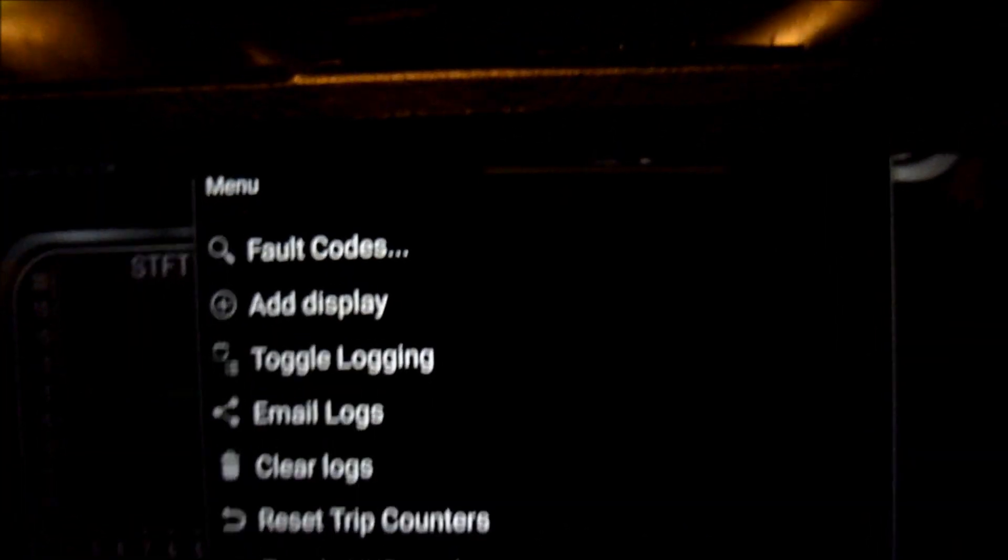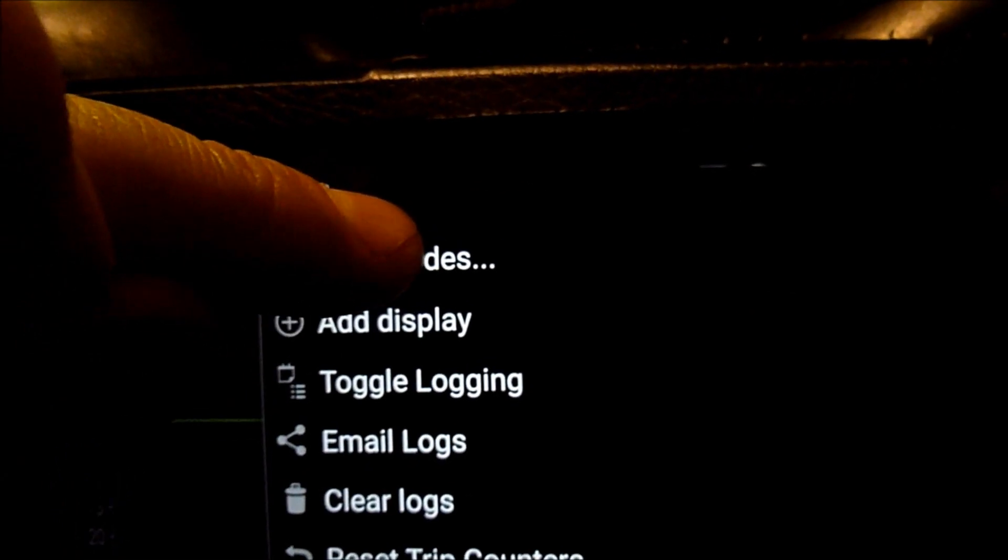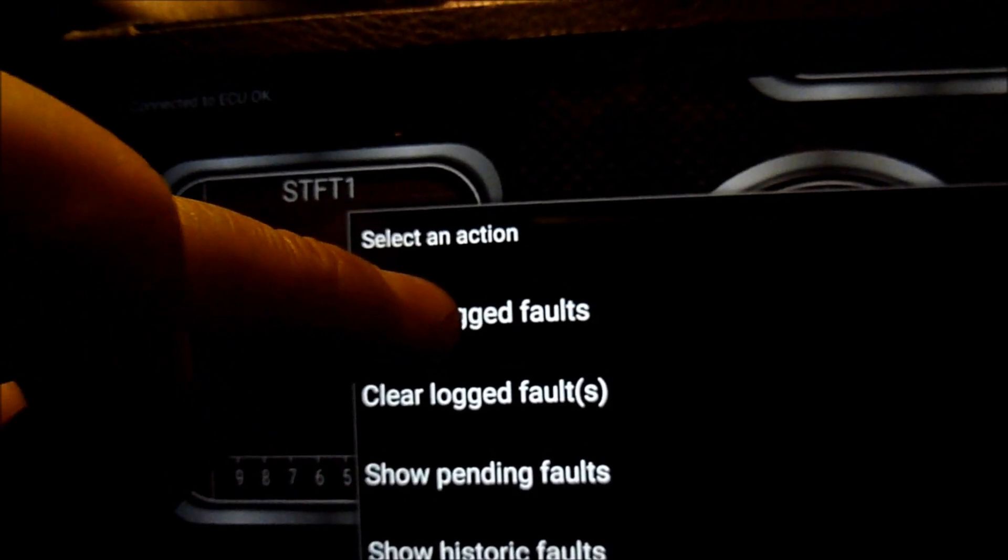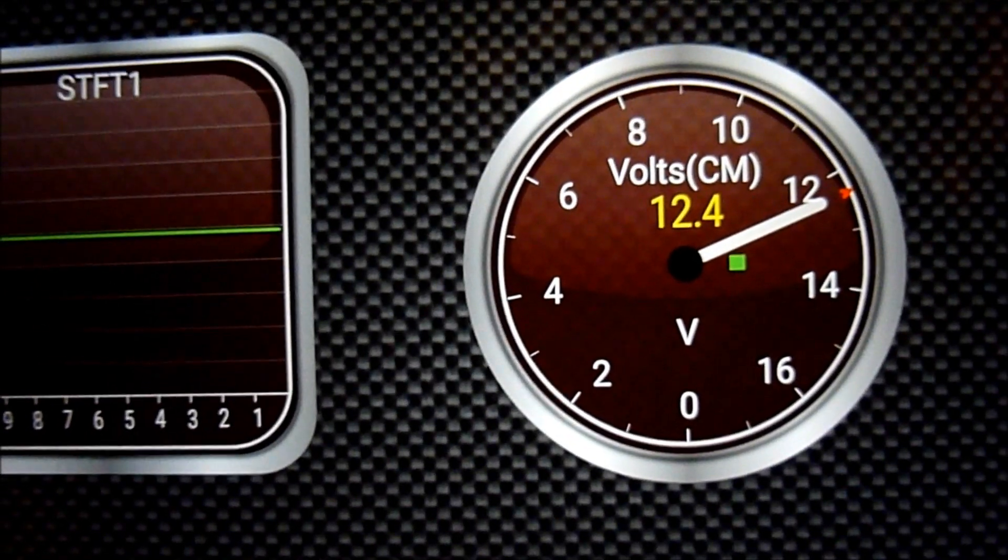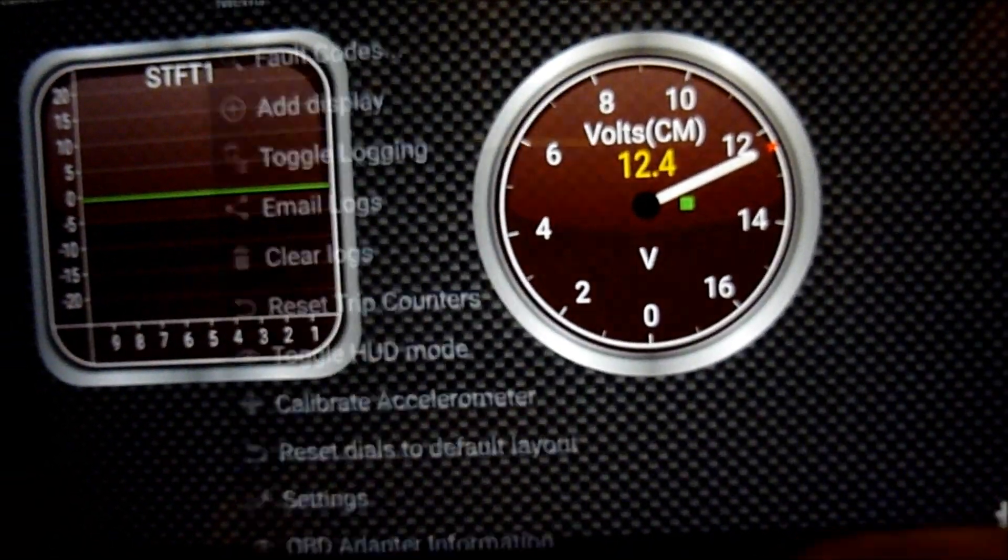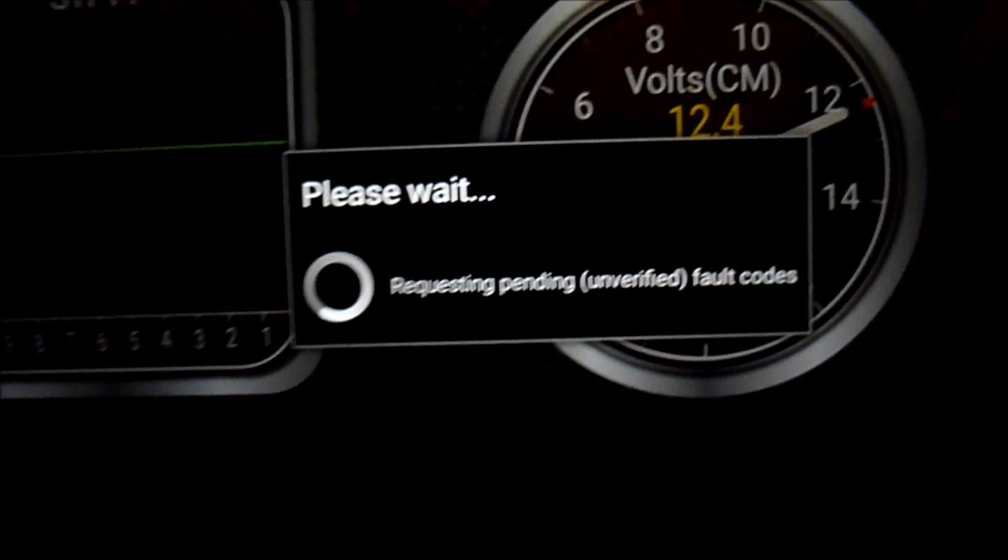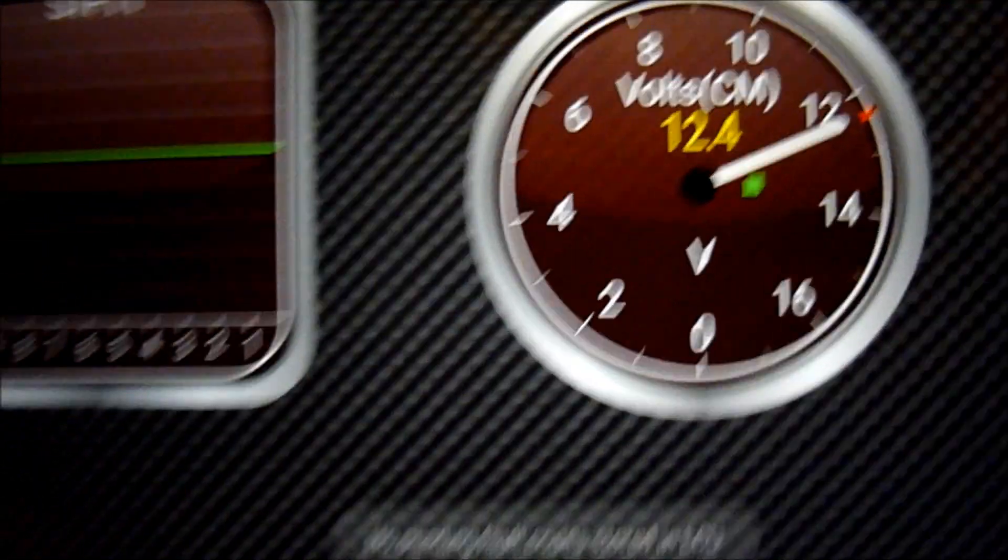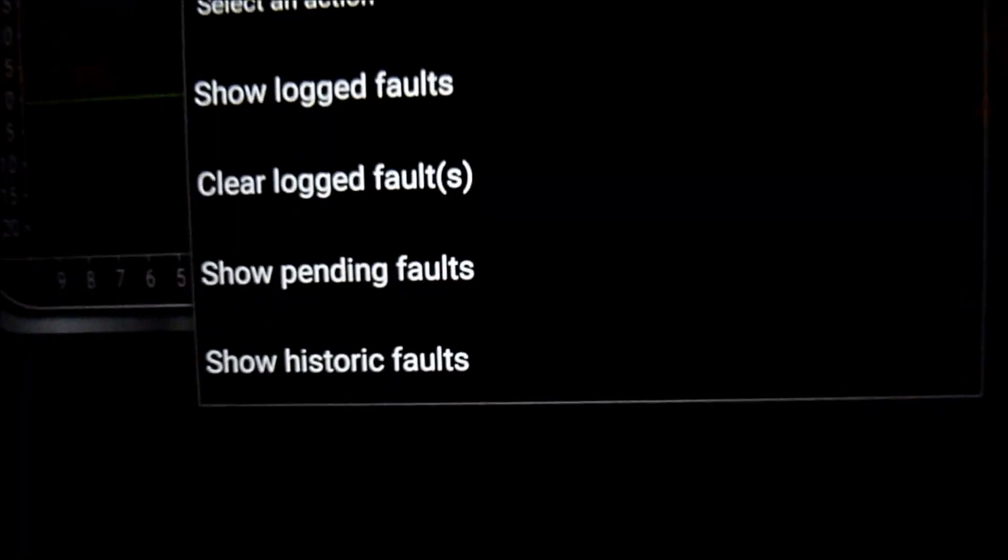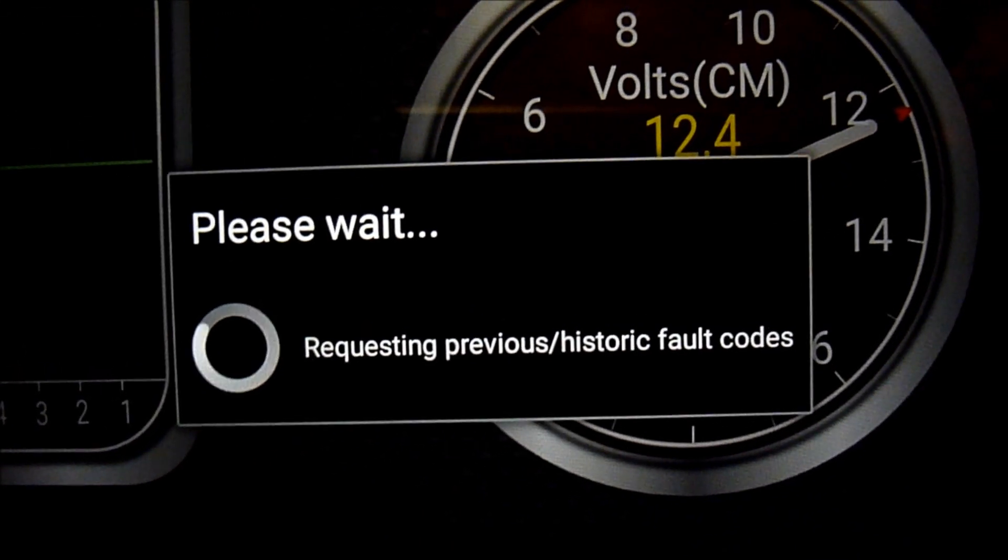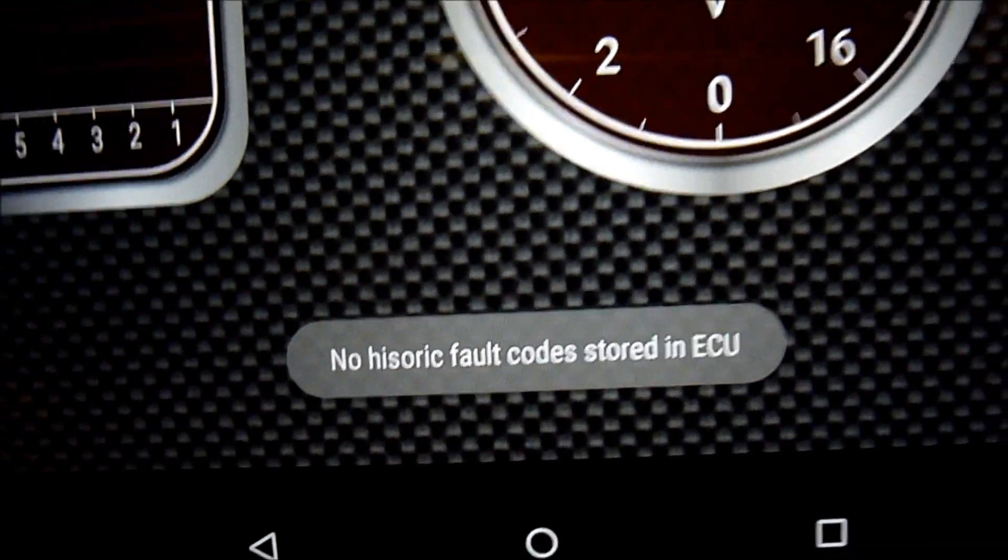If we go to settings here, we can go to fault codes. I haven't got any fault codes, but we'll try it. I hope I haven't anyway. It's the first time I've used this. Let's show logged faults. No stored faults, so that's good. Let's go fault codes again, show any pending faults. No pending faults. I think you've got to keep going back into it though. Show historical faults. No, nothing at all.